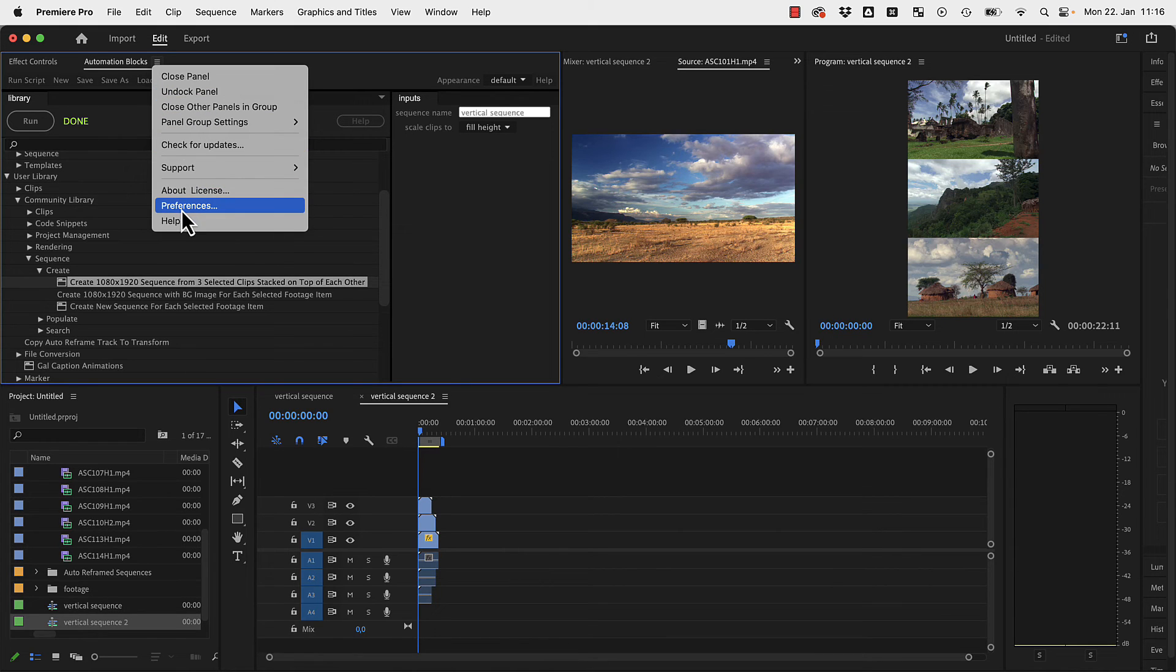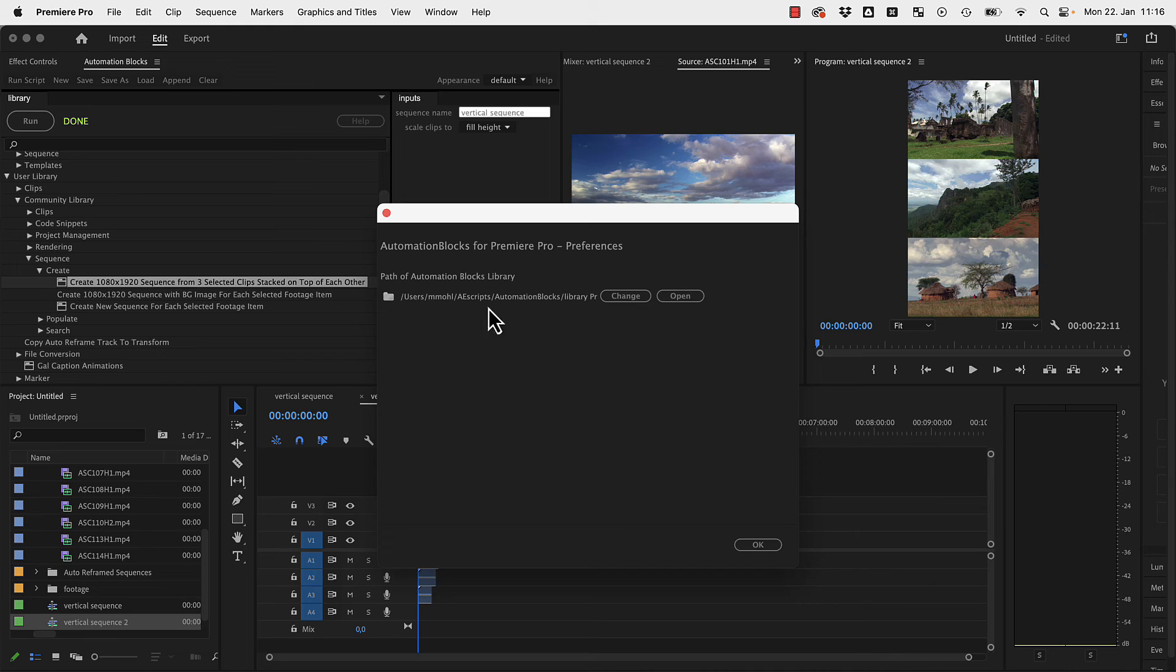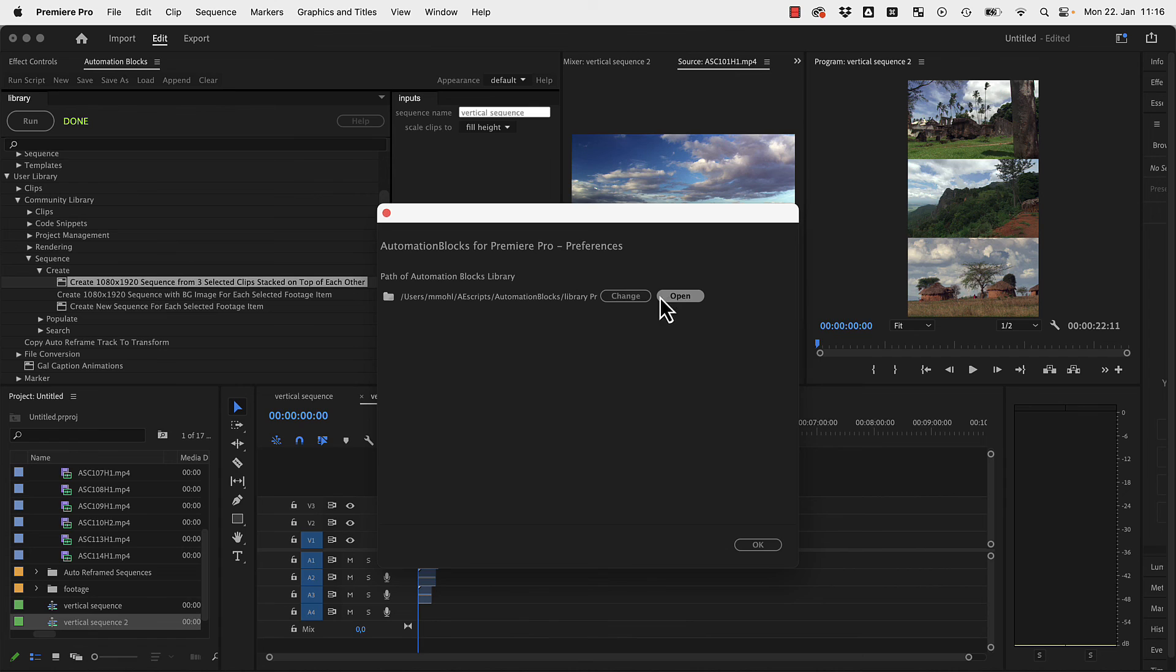And this is the folder where you need to copy the community library scripts you want to use. You can click here open to open this folder in macOS Finder or Windows Explorer.